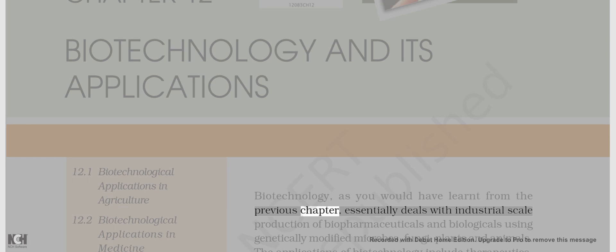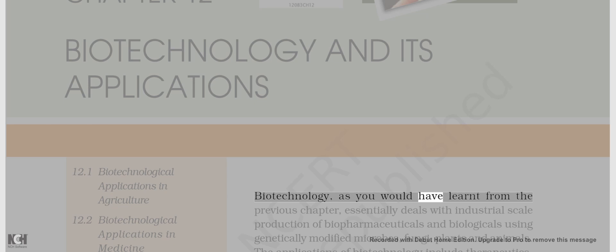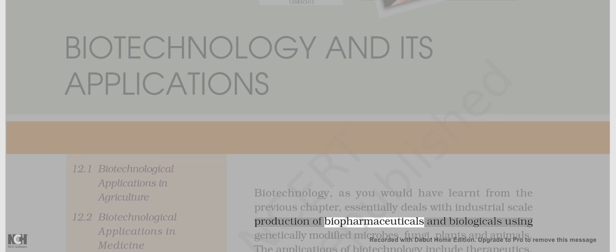Biotechnology, as you would have learned from the previous chapter, essentially deals with industrial-scale production of biopharmaceuticals and biologicals using genetically modified microbes,